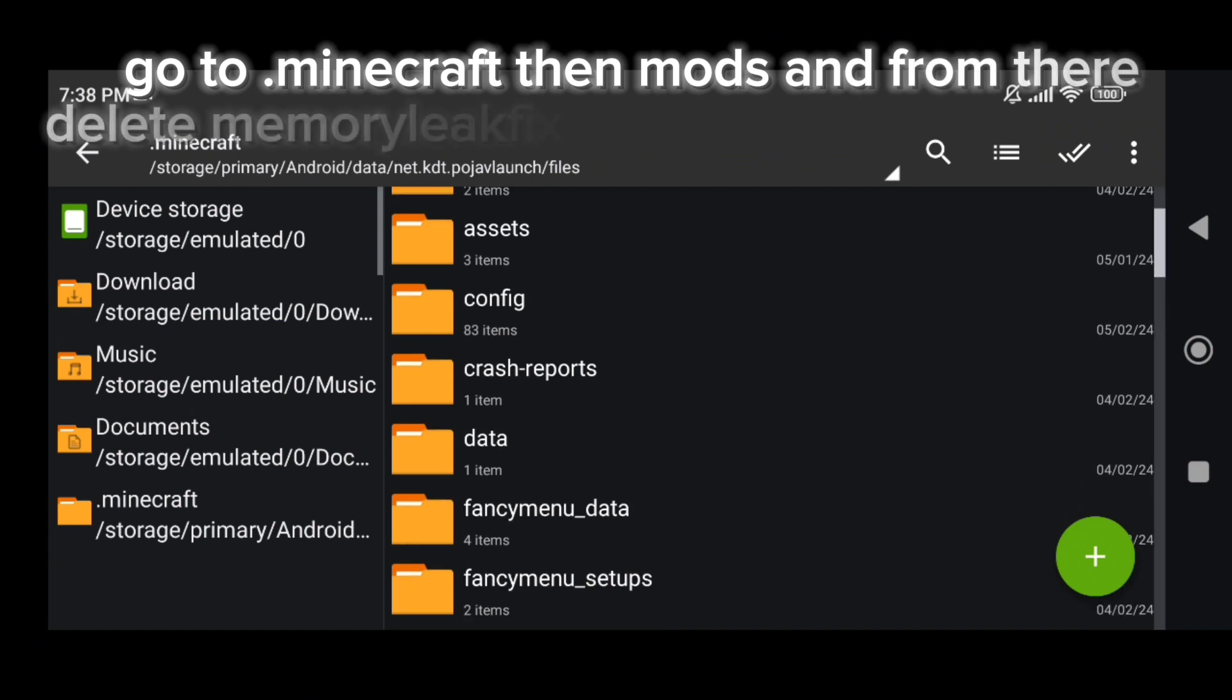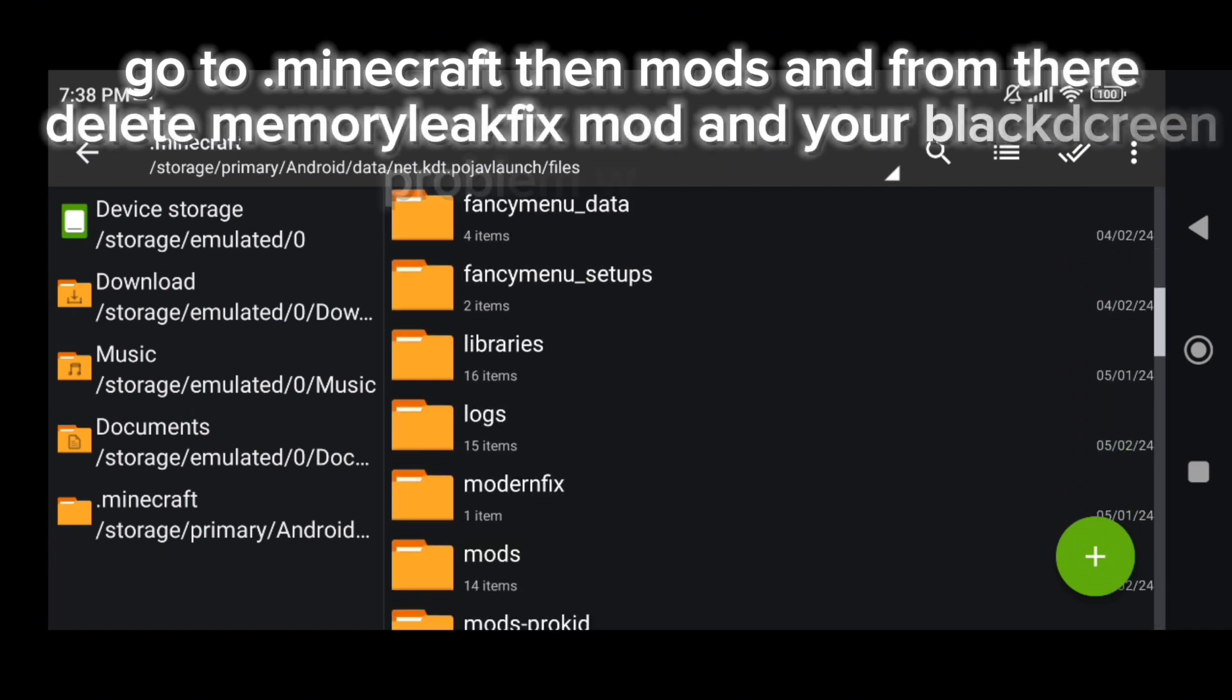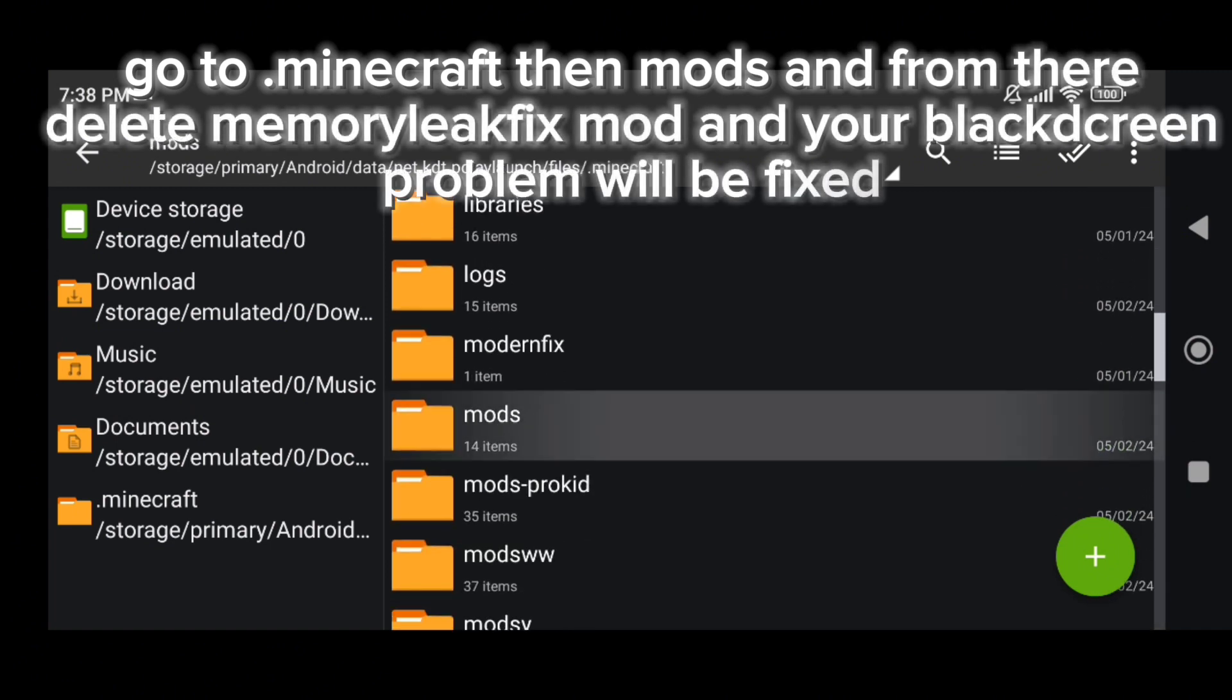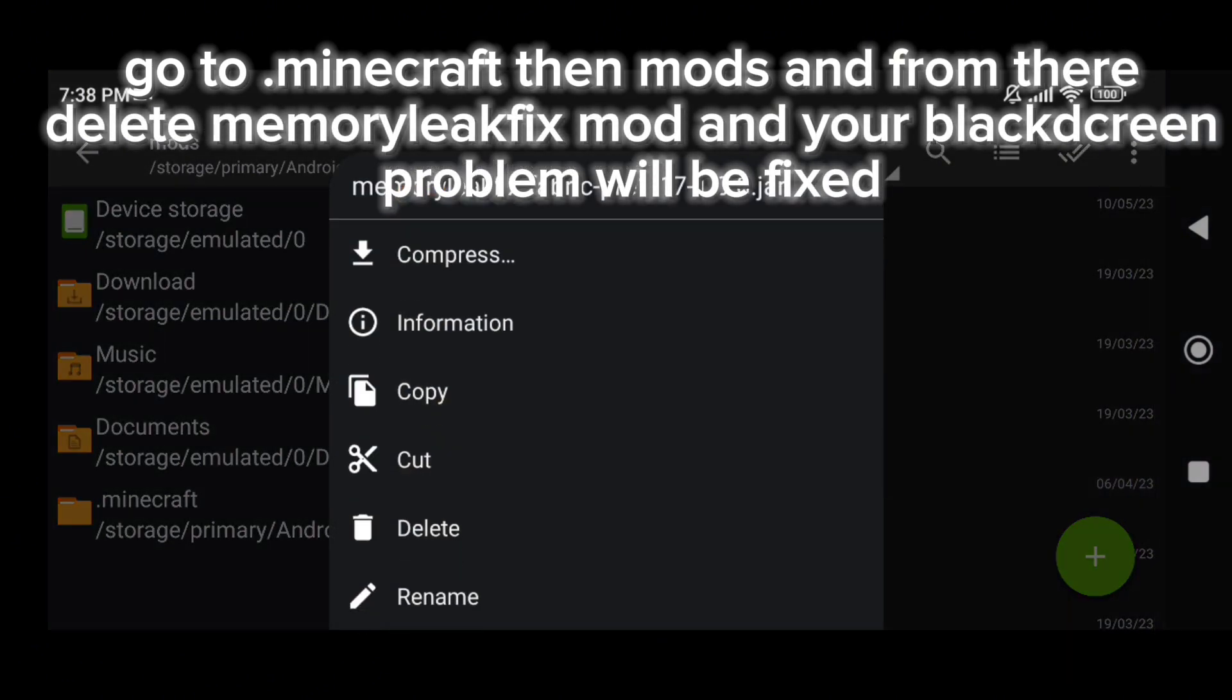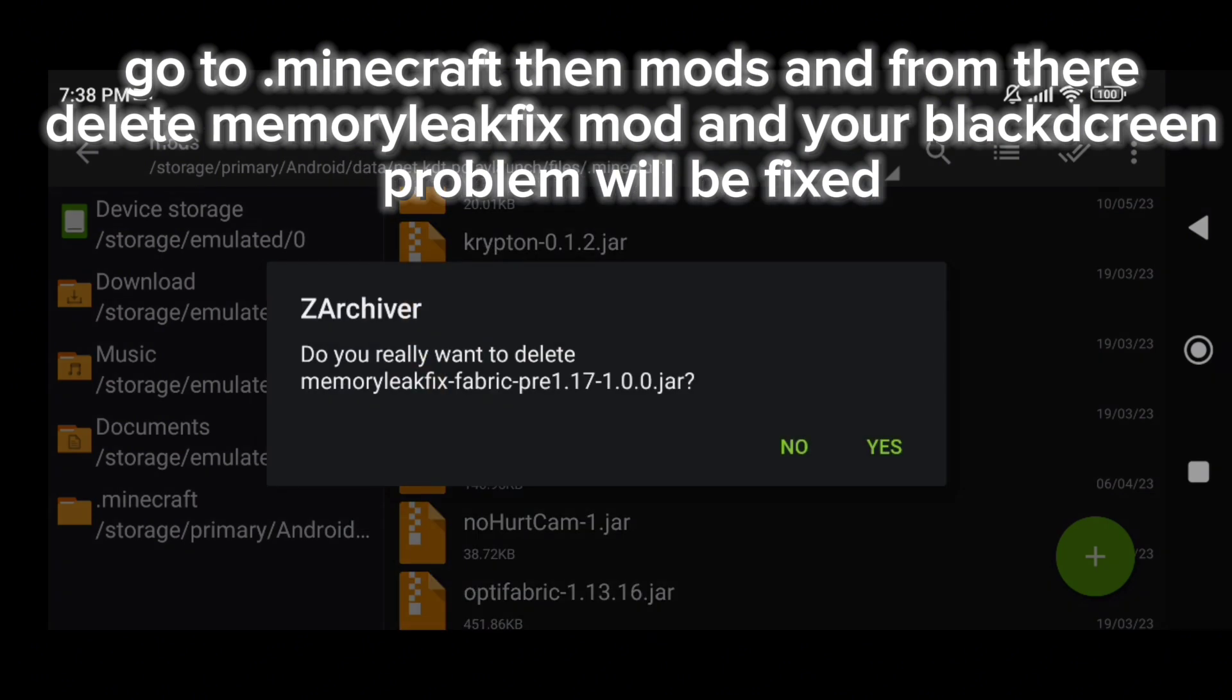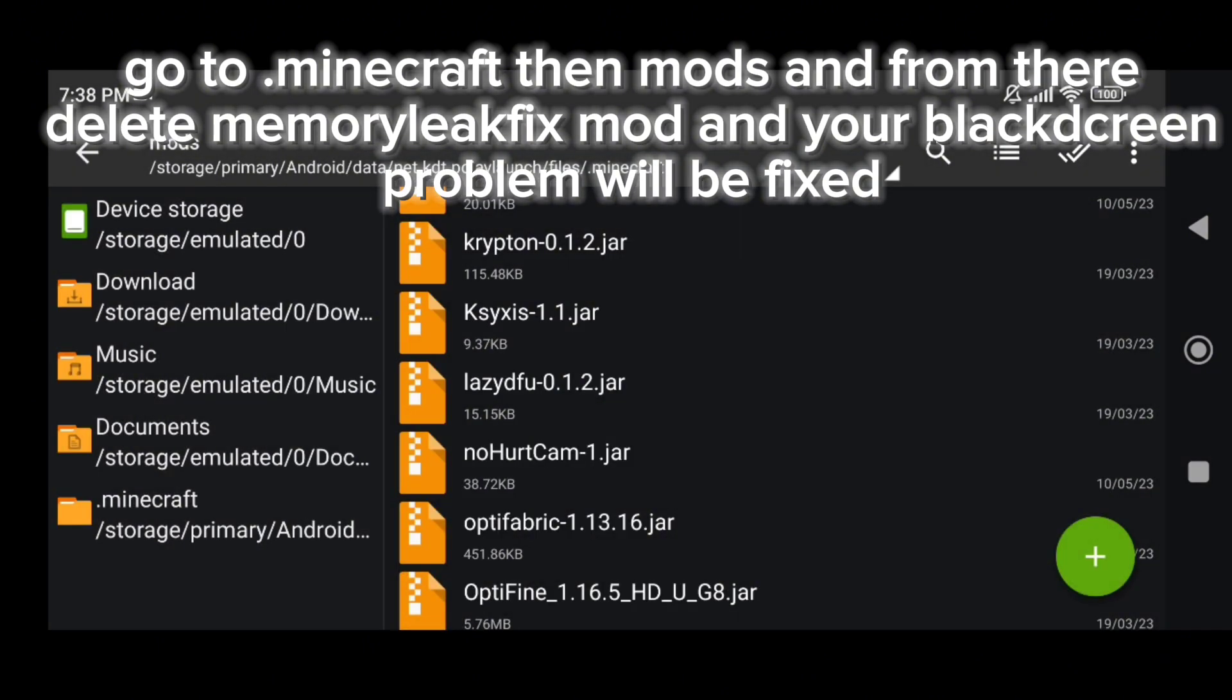Go to .minecraft, then mods, and from there delete MemoryLeakFix mod and your black screen problem will be fixed.